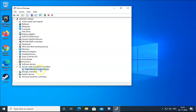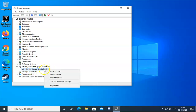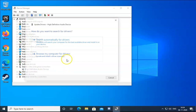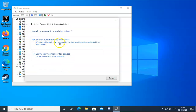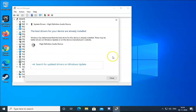You will find High Definition Audio Device. Right-click on it and click on Update Driver. Then click on Search Automatically for Drivers and it will try to search for drivers already installed on this computer.